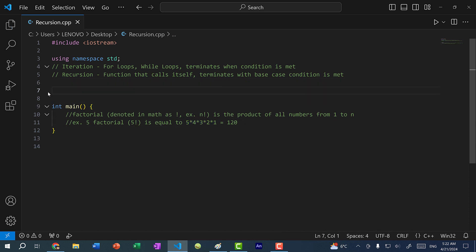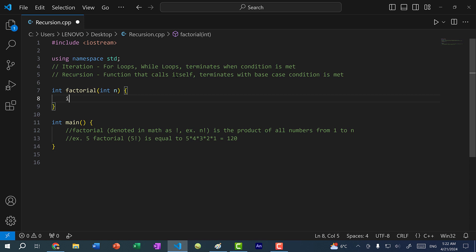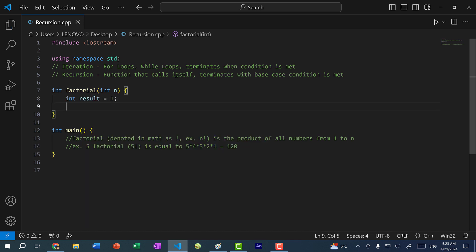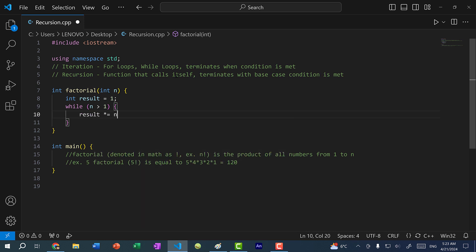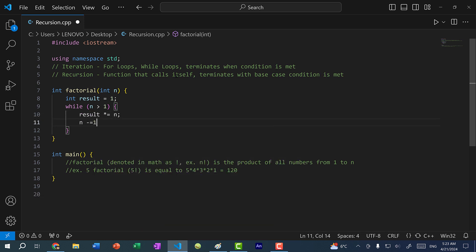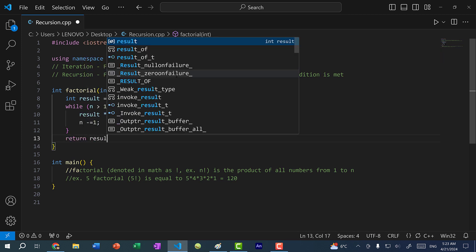Let's write a function that will calculate the factorial of n. This function is going to return an int and we'll call it factorial, and it takes in an integer n. We'll create a variable — int result equal to 1. I'm going to use a while loop instead of a for loop because I think it'll make understanding recursion a lot easier. While n is greater than 1, I'm going to do result times-equal n, then n minus-equal 1. At the end I'm going to return the result.